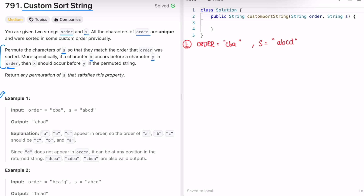The input string given to us is a b c d and the order is c b a. First, c should occur — is c present? Yes, c is present, so let us build our result. C is first, then we check for b — yes, b is present, so add b. Check if a is present — yes, add a. Now we finish the order and whatever is left will be appended. So c b a d is one permutation which satisfies the condition, and it is the expected output.